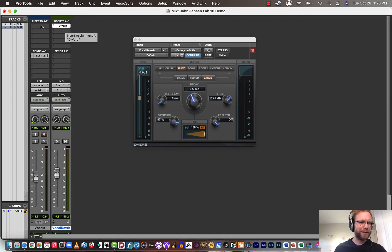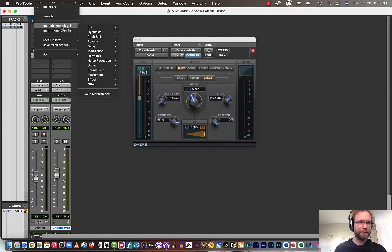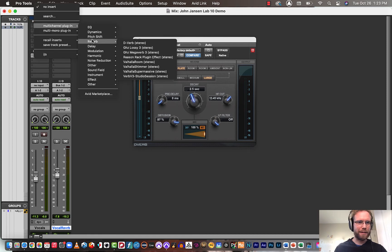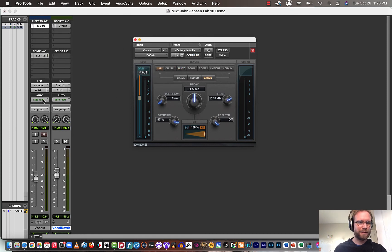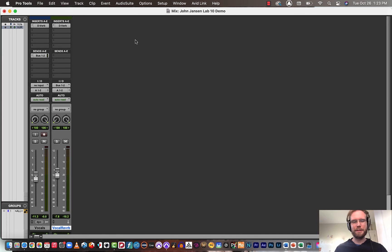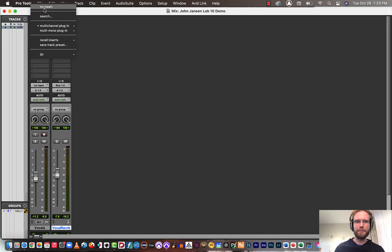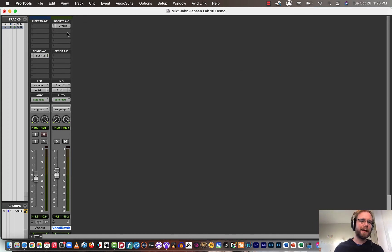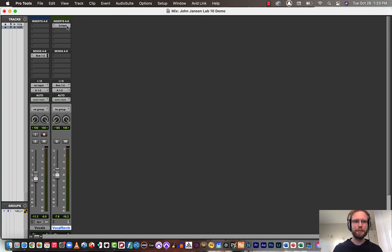Again, we could just put a reverb plugin on the individual track and then adjust the dry-wet mix. It's a little bit less professional of a way to do it. It doesn't give you quite the control that you would have. And again, it helps us save a little bit of processing speed too.